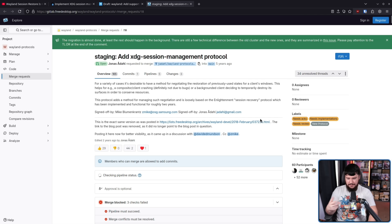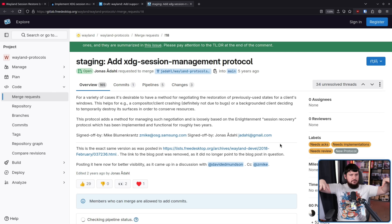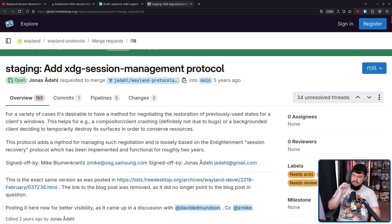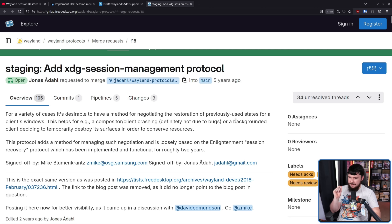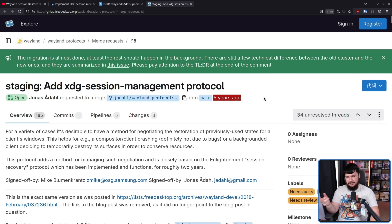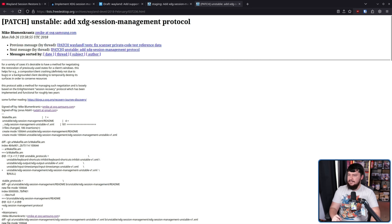To be fair, this is one of those protocols that did start on the mailing list seven years ago, but it wasn't being argued about — people just weren't working on it, which is not great for Wayland. At least there wasn't a 500-comment thread arguing about the protocol's existence. A lot of the main development was coming from the mailing list back in 2018, by Mike Blumenkrantz.